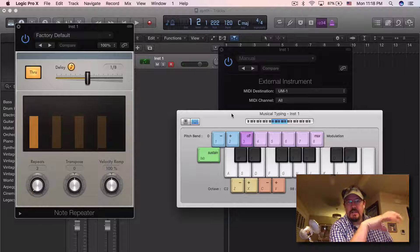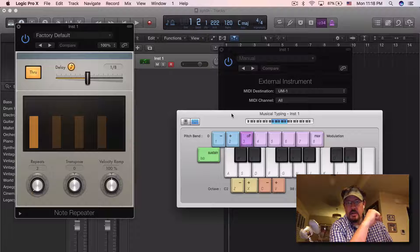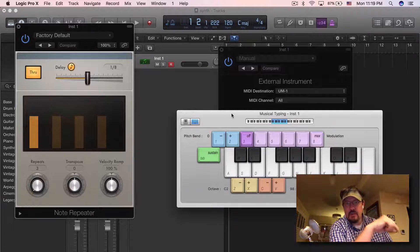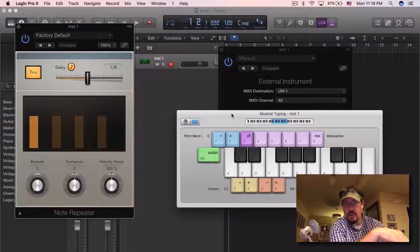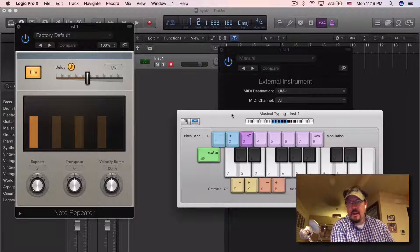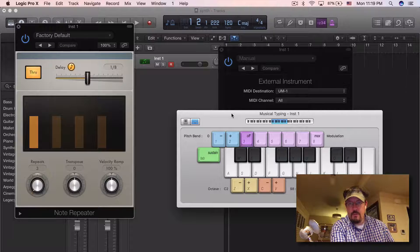Once we have this set up, we can actually use Logic's arpeggiator and other MIDI effects. That's just a quick look at using the External Instrument — it's a really cool way to integrate old stuff and outboard gear into your projects. I'll see you tomorrow.